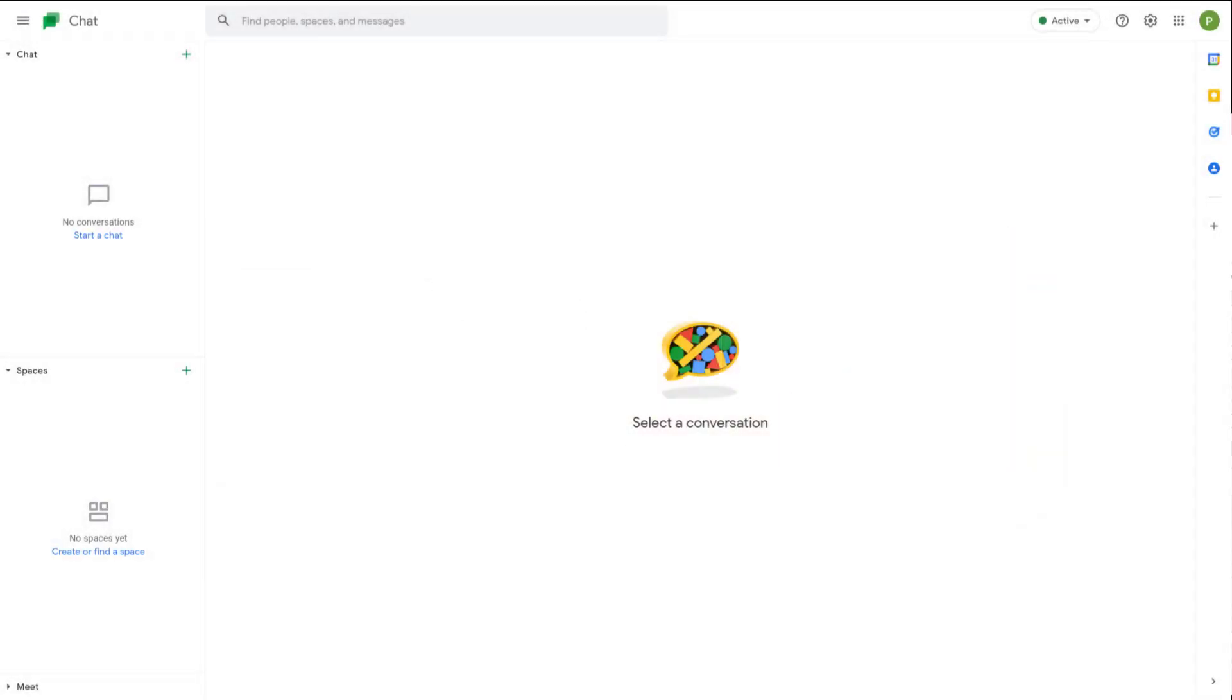If you want to add functionality to your Google Chat, you can use something called bots. But at this time of recording, bots are only available for G Suite accounts.